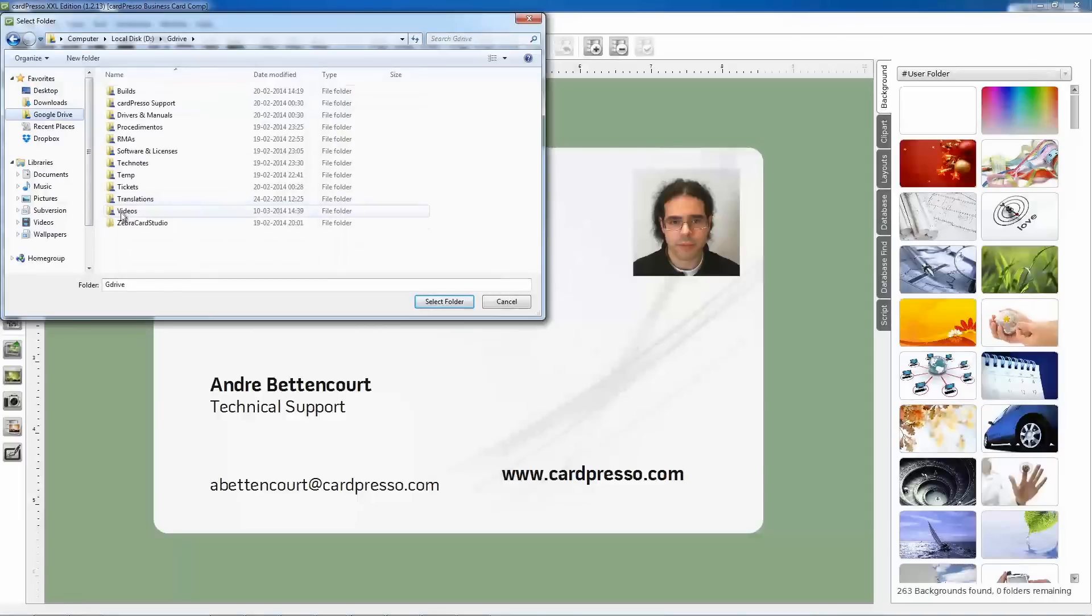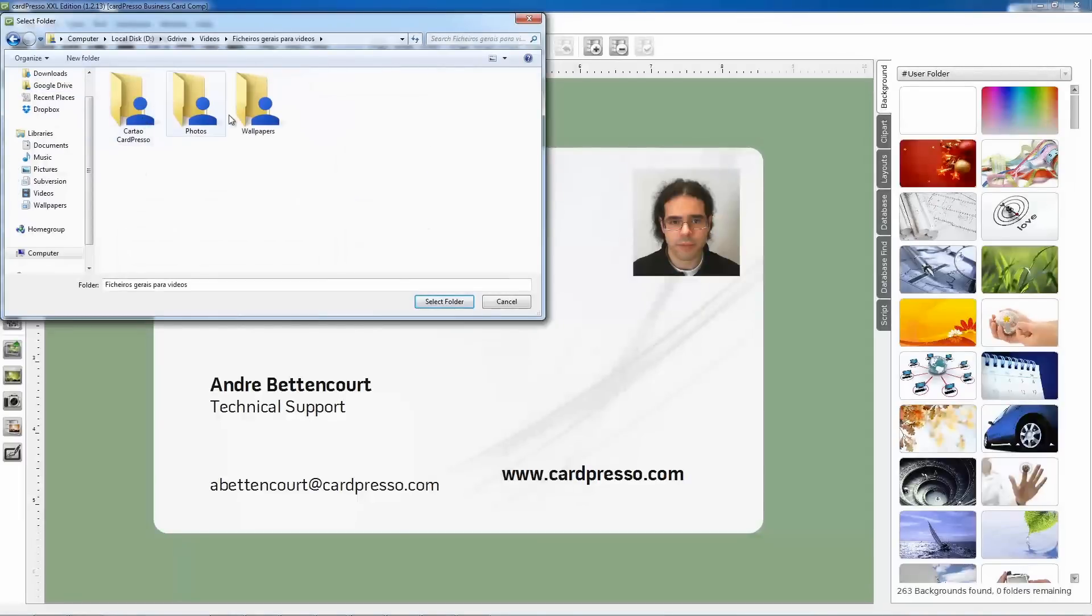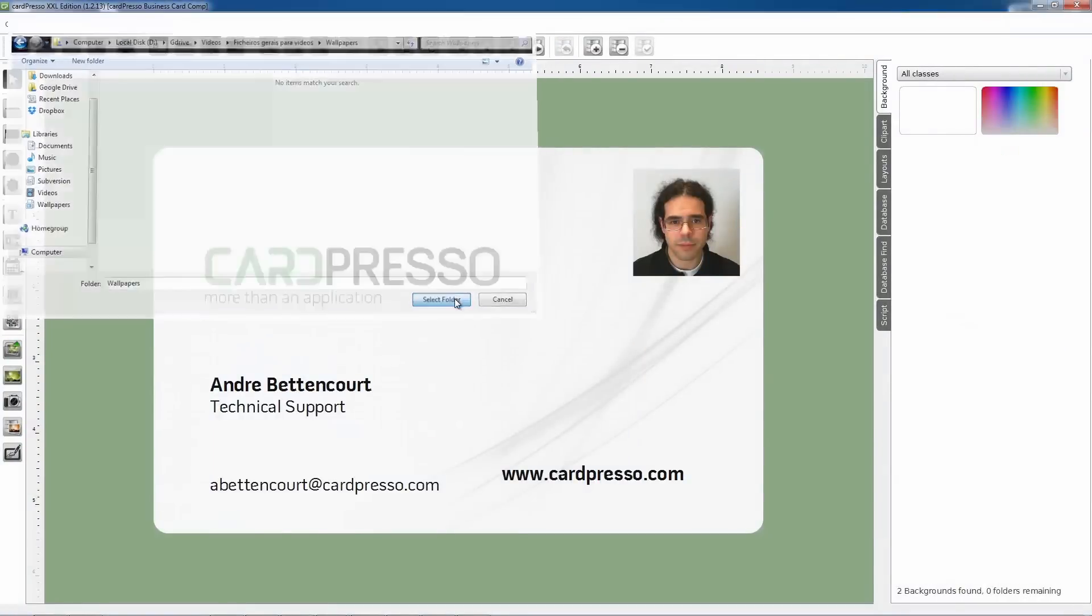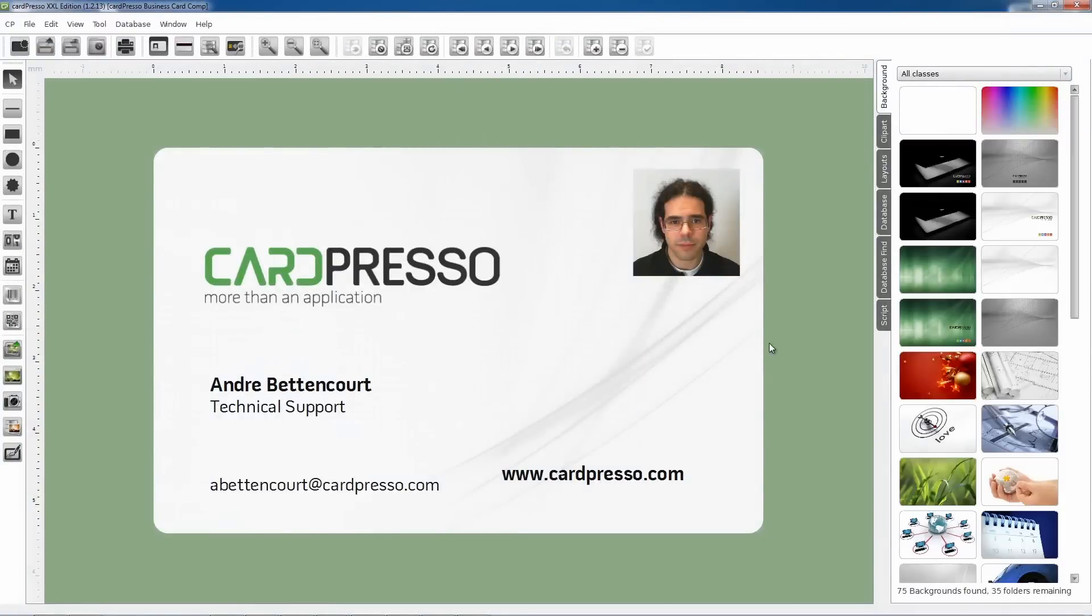We go to the folder where the backgrounds are located and click on Select Folder, and the images in it will be loaded automatically by Cardpresso into the Background tab.